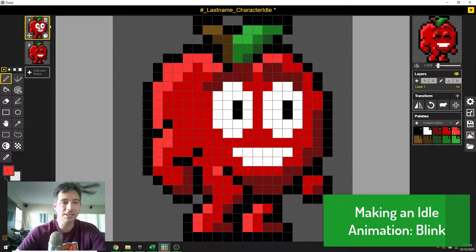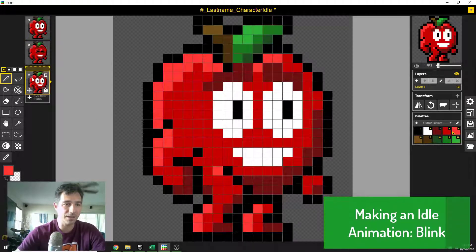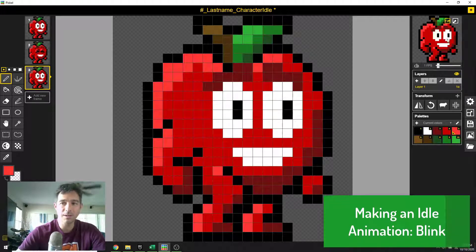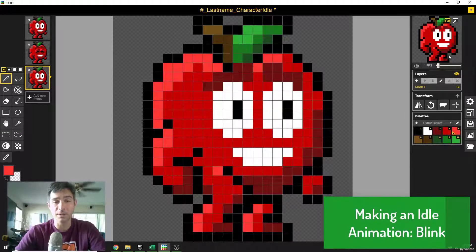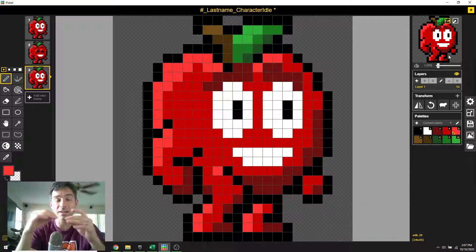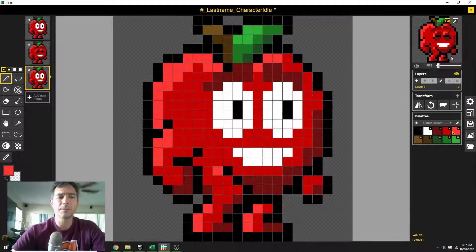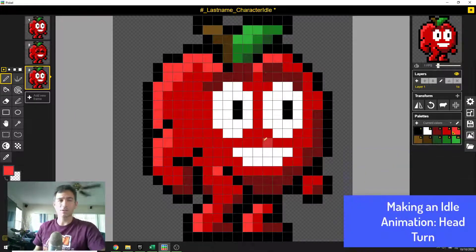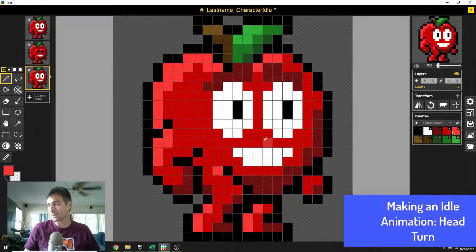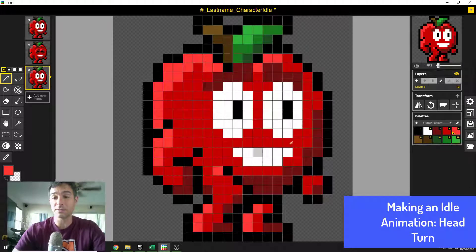I'm going to take this and duplicate this frame again, then click on it and drag it down. So we've got two frames with his eyes open and one with a blink. Now in the game engine — Unreal — you can actually adjust the length of how long a frame is played, so we're not going to worry too much about that. For now, I want to create another animation where he's looking one direction and then maybe he turns and looks the other direction and comes back. That will be our second animation for this file.